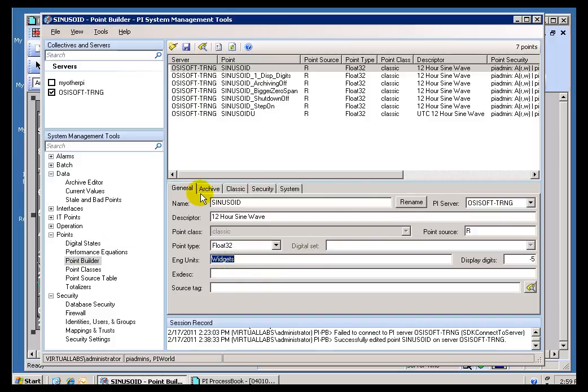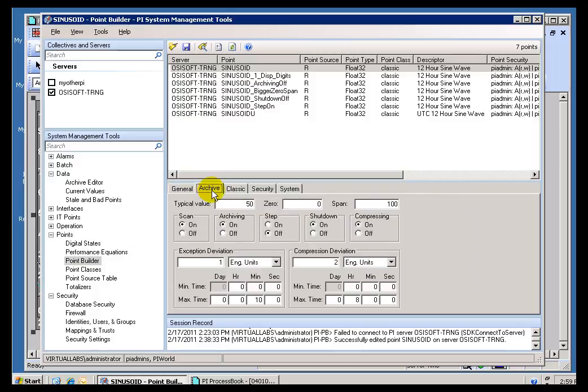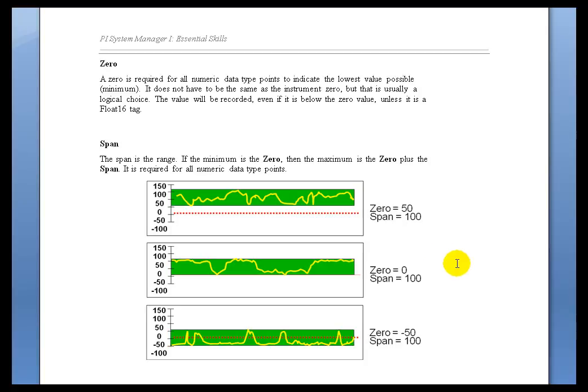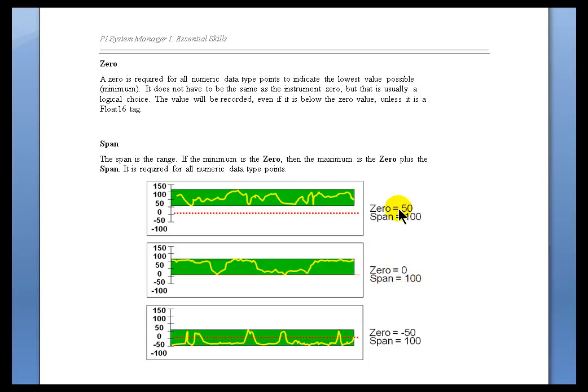Now, let's look at Zero and Span. You'll find Zero and Span on the Archive Section. And I'll explain why that is in just a second. But let me first explain how Zero and Span work. The Zero is going to be the smallest amount, and when you add the Range, or the Span, to the Zero, you get effectively what the Range of this Tag is. For example, as you can see in this Illustration here, if my Zero is 50 and my Span is 100, I end up with a Range that's right here, between 50 and 150.